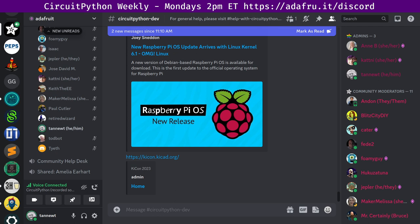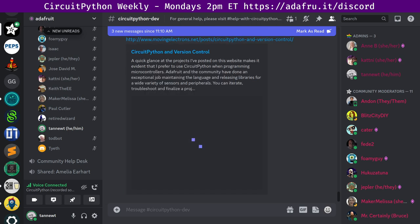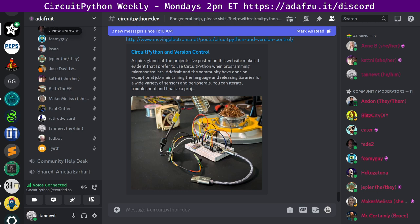Next up, we have CircuitPython and version control. The Moving Electrons blog discusses CircuitPython and version control in projects. Just like coding on a computer, CircuitPython would benefit from some form of version control. A simple Linux Bash script is created to manage the Git workflow and copying files.